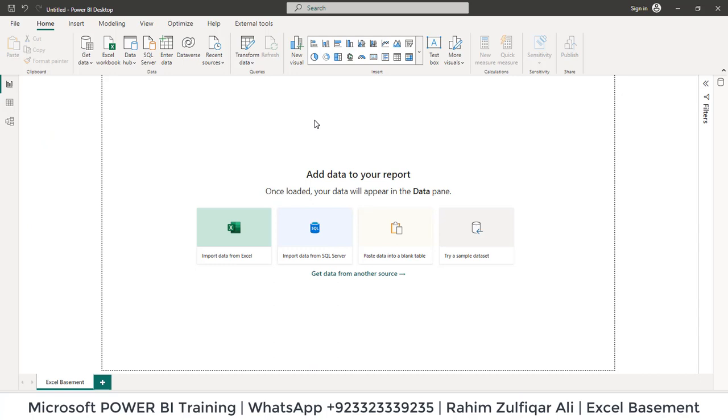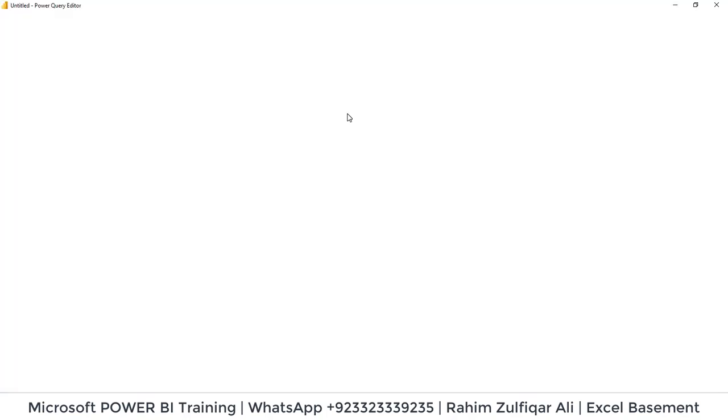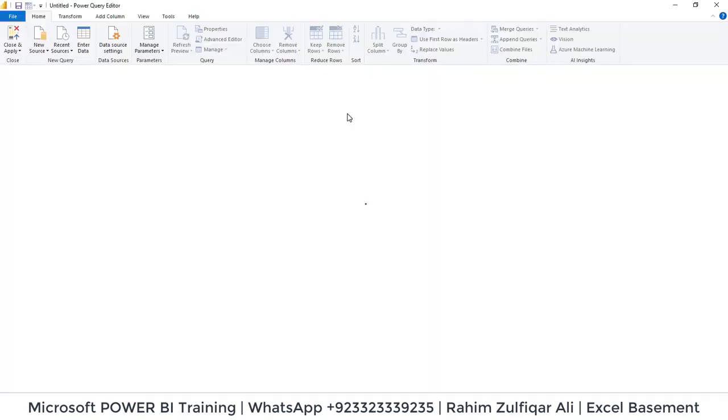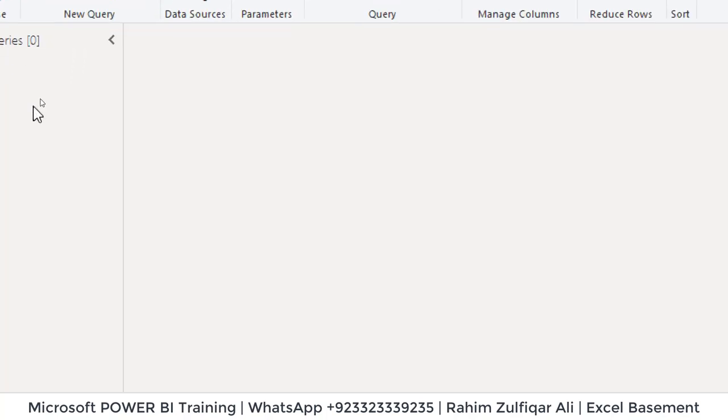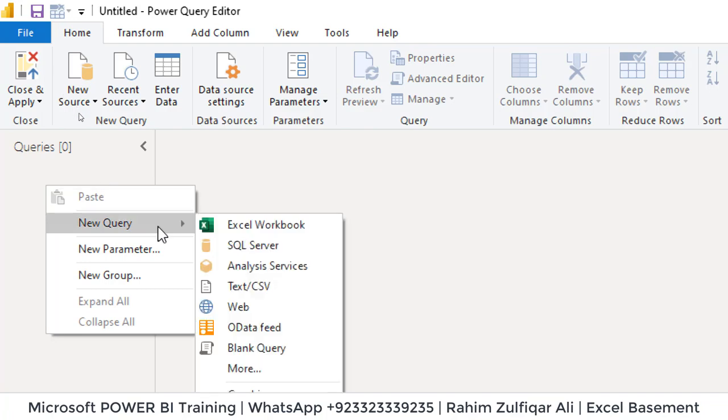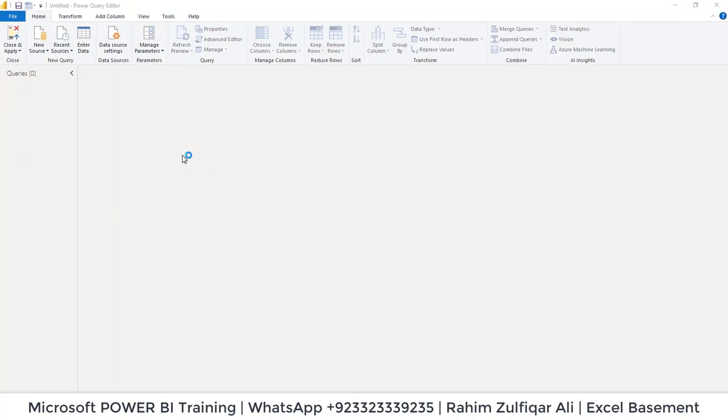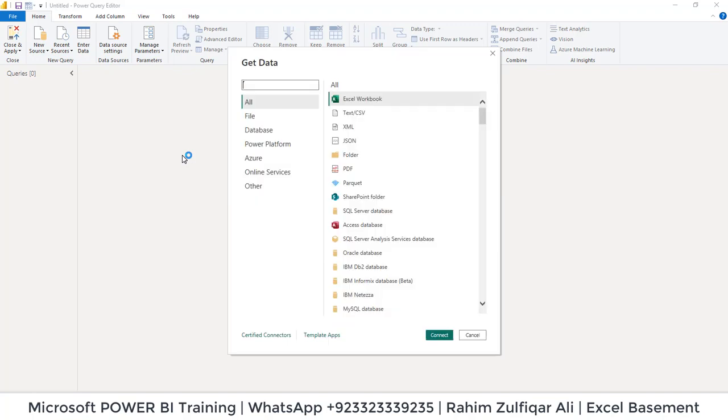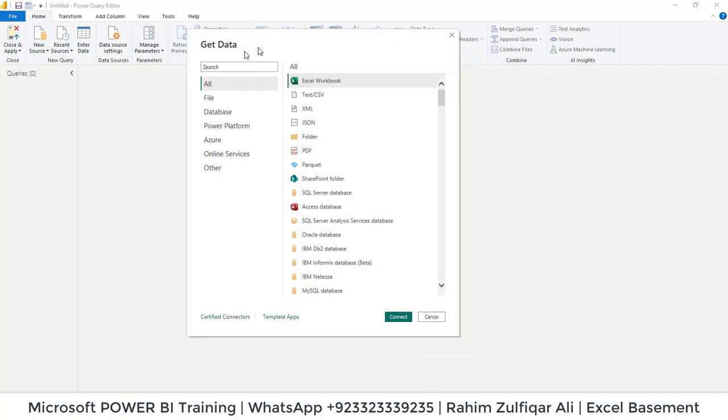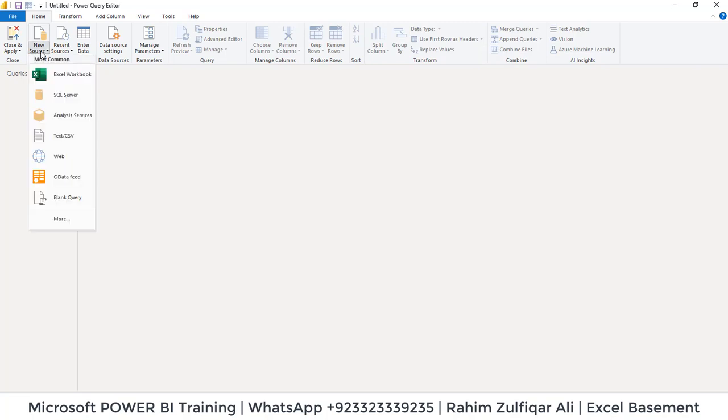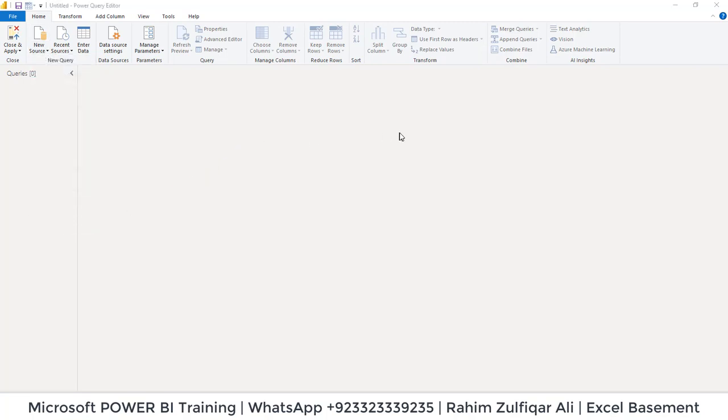So this is Power BI application. So let's go to transform data. So the first step would be, I will right-click here. This will open up a menu - new query, and then we will go to more. So that will open up the Get Data dialog window. Or you can just click on new source and then you can click on more from here as well. Both are same options.